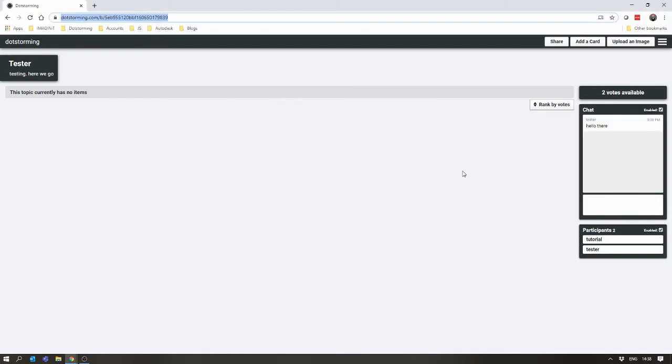This all updates in real-time as the owner of the board. So, as someone joins, you'll see they add to the participant list, and any chat they add comes into here.